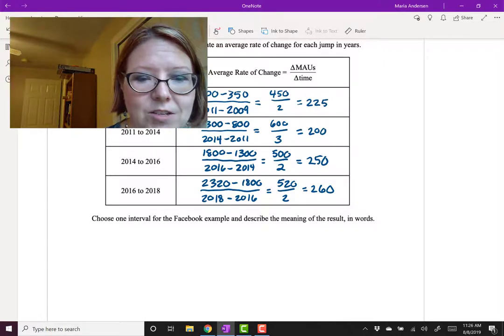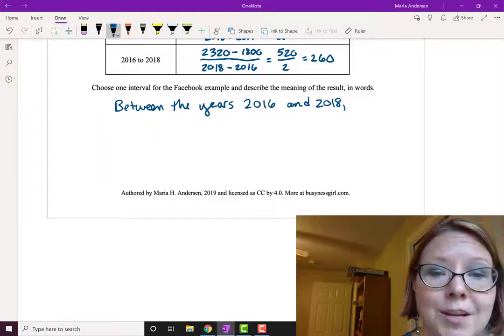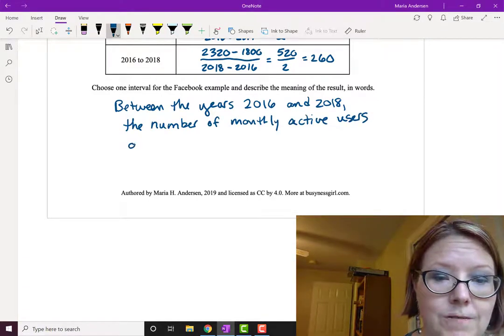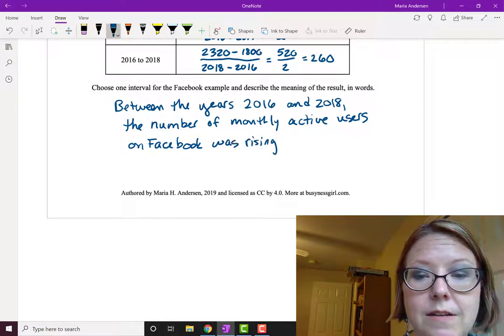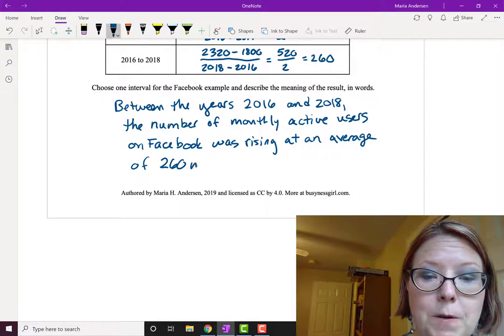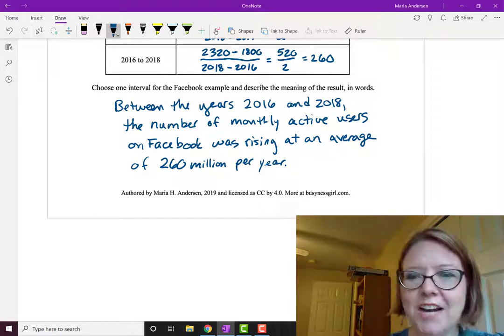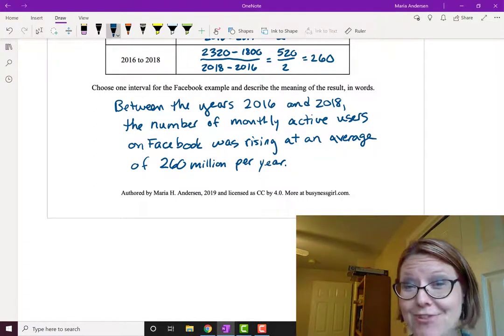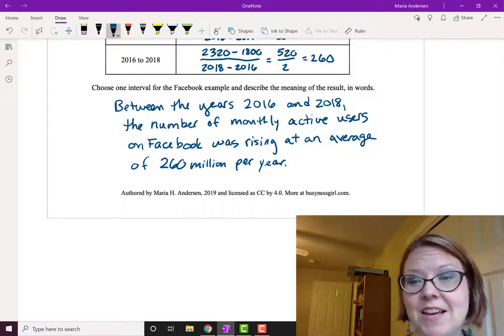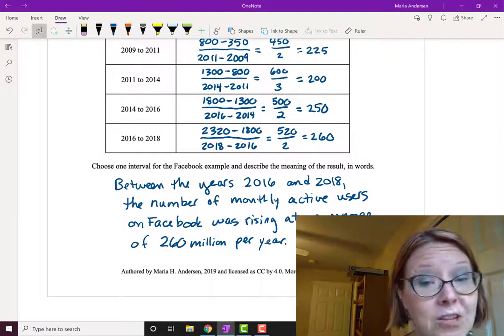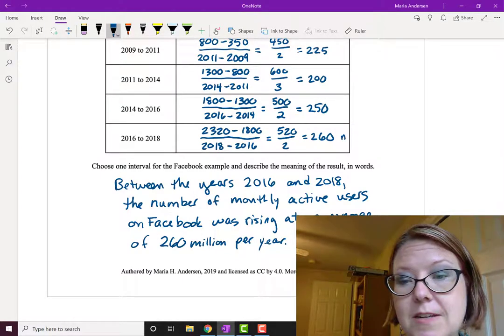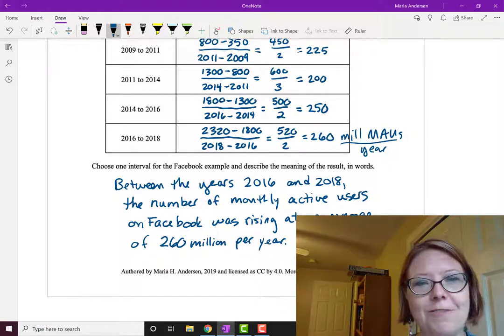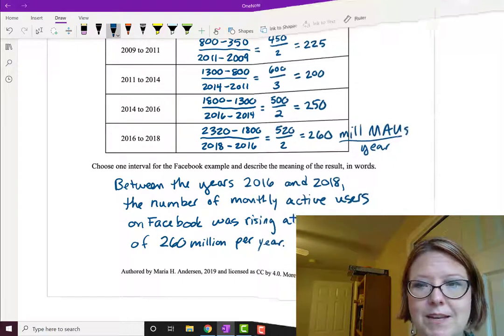So between the years 2016 and 2018, the number of monthly active users on Facebook was rising at an average of 260 million per year. So you can see that's quite a mouthful. It's a lot of really technical information, and when we're measuring average rates of change on real world applications, that's often the case. So you might find it easier if you first write out the units themselves. So this is 260 million MAUs per year. That might help with phrasing the statement at the bottom of the page.